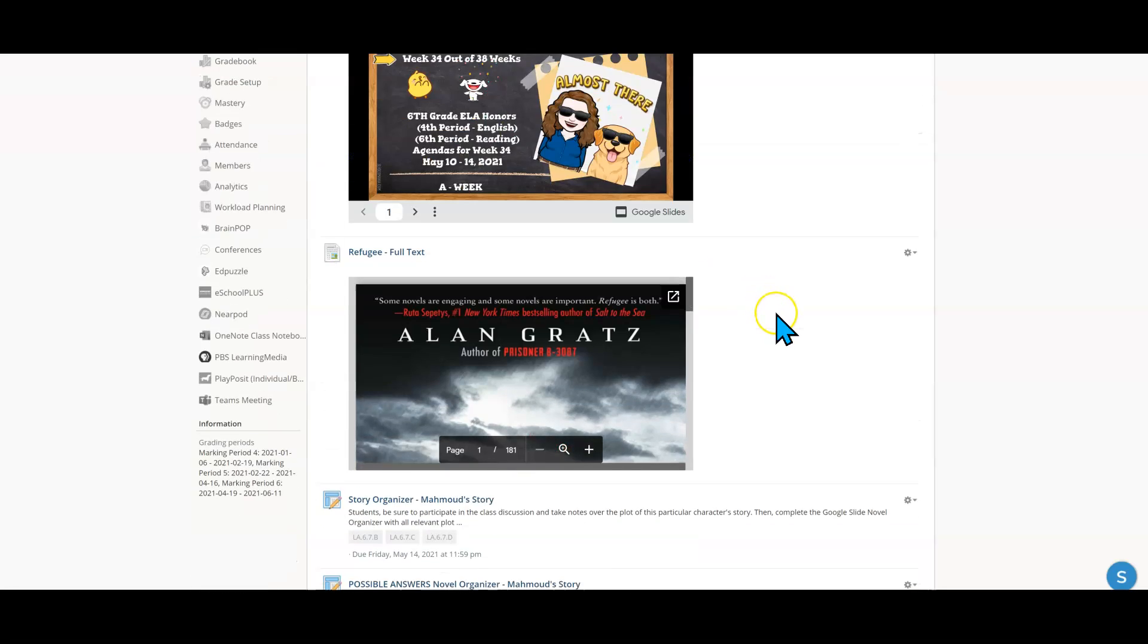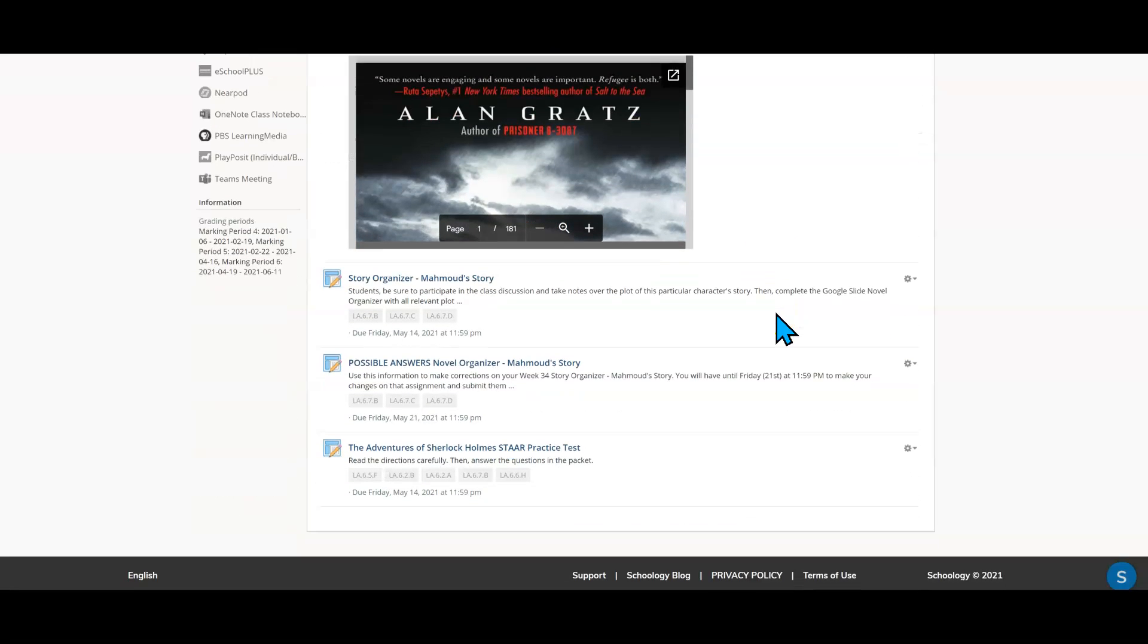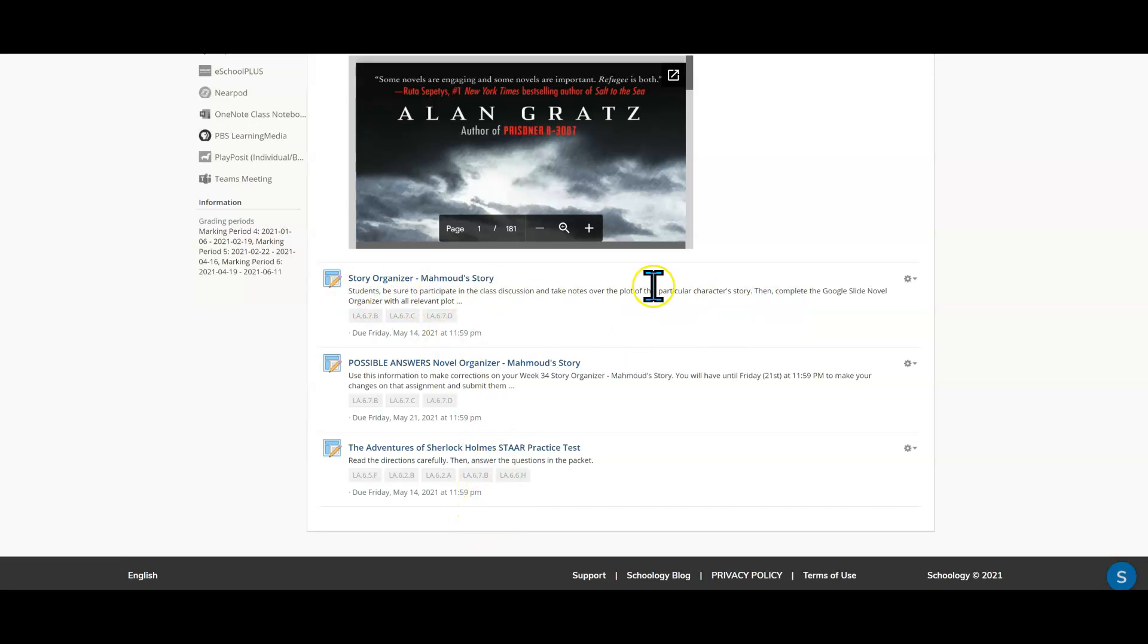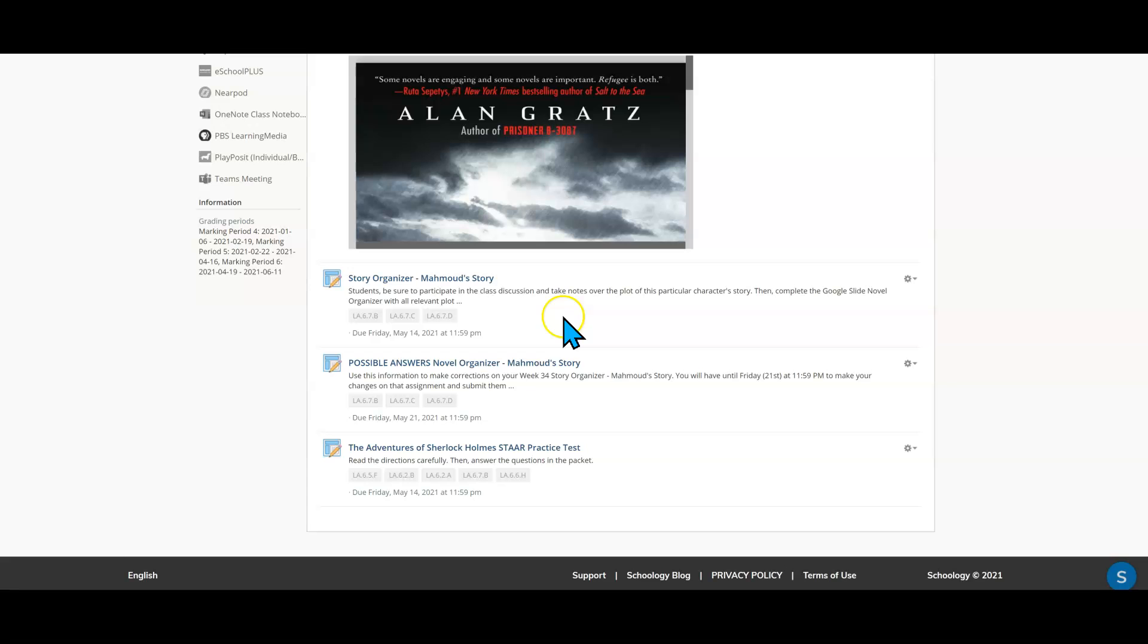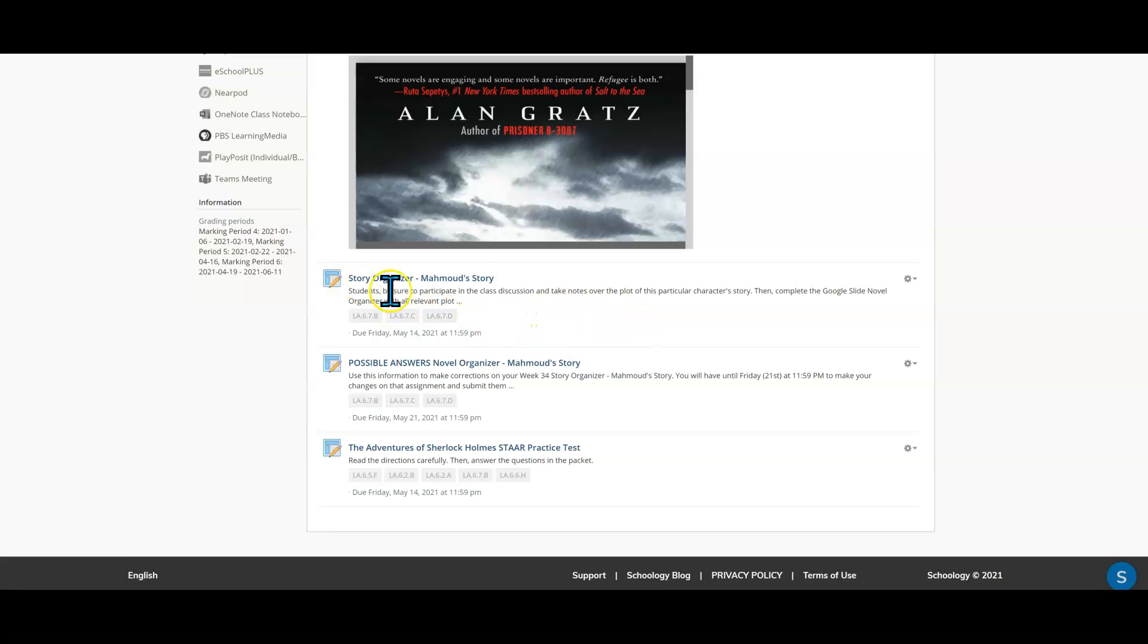Okay, and down here are the three different types of assignments that I've given to the week and let's say for example that the teacher has asked you to go ahead and help the students with the story organizer. Maybe this particular assignment needs to be unpublished. Maybe she doesn't want the students to see this anymore or maybe in reverse this has been unpublished and she wants you to publish it. Either way what you're going to do is you're going to go right here and you're going to look at these gear icons.